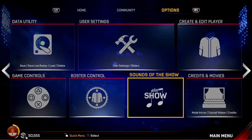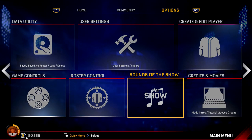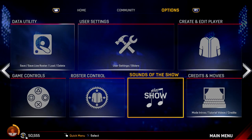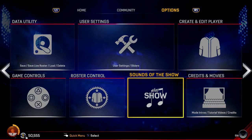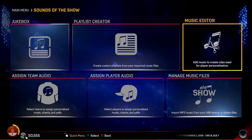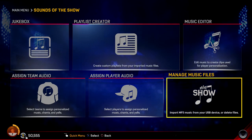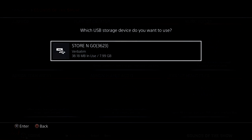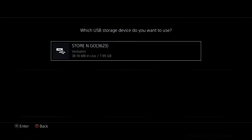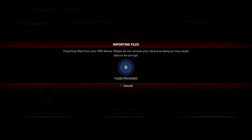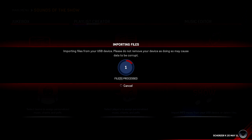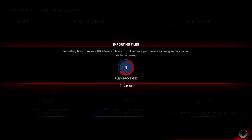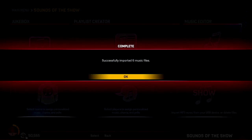To do this, before you do anything in the game, you need a flash drive that has a folder in it called 'music' — that's all it has to be. Then you just add the MP3s you want to import into that folder. Once you do that, with your USB attached to your PS4, go to 'Sounds of the Show' in the options menu, then go down to the bottom right to 'Manage Music Files,' and when that pops up hit 'Import Music.' It will pick up what USB storage device you want to use, select it, and it will process the songs for you. Depending on how big the files are and how many, it doesn't really take too long — it's pretty quick.